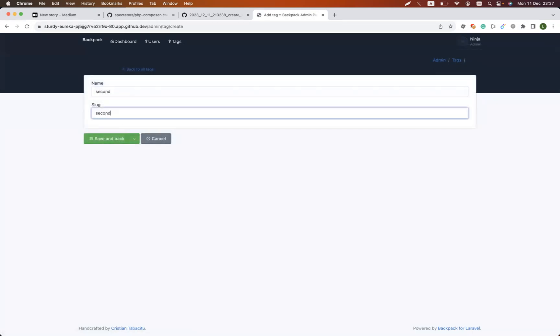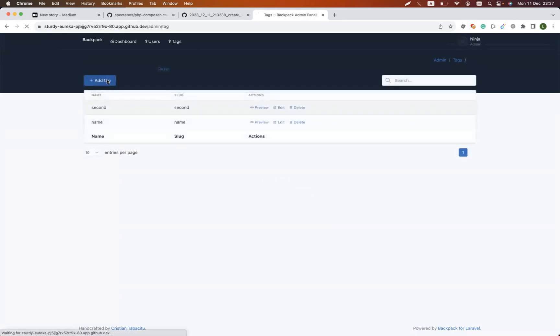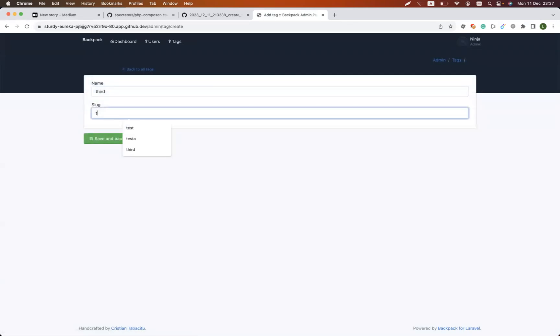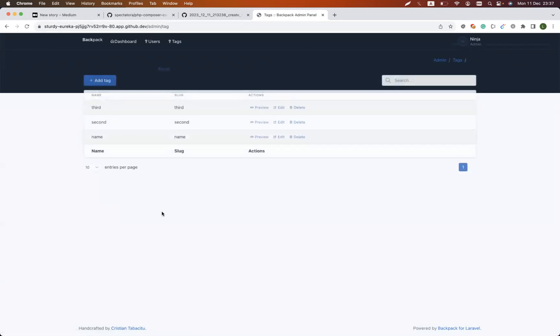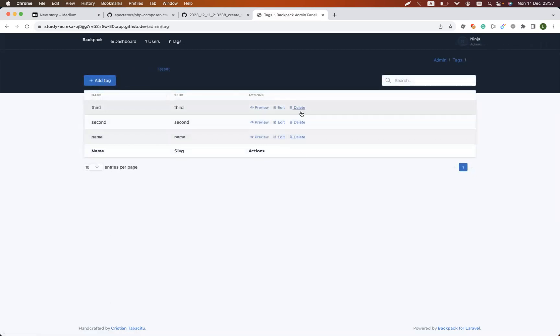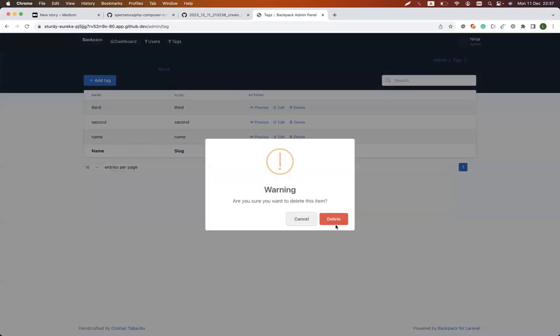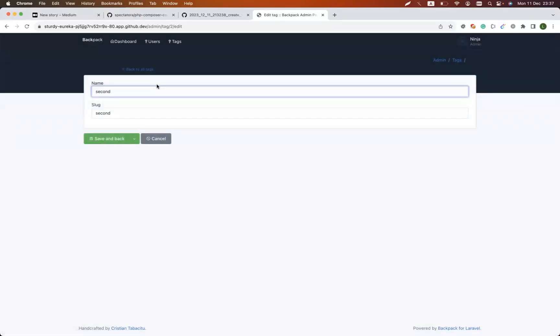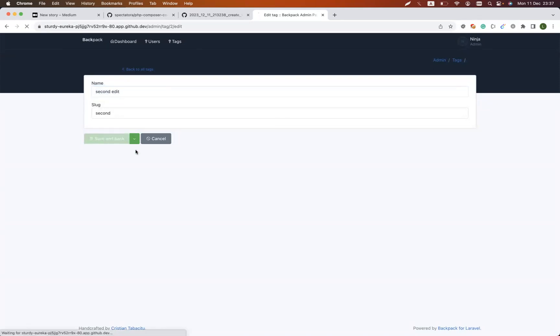Second tag, or let's say third tag. And now I already have a couple of tags which are available for me. I could even delete them and edit. Everything is ready and I could make a lot of changes.